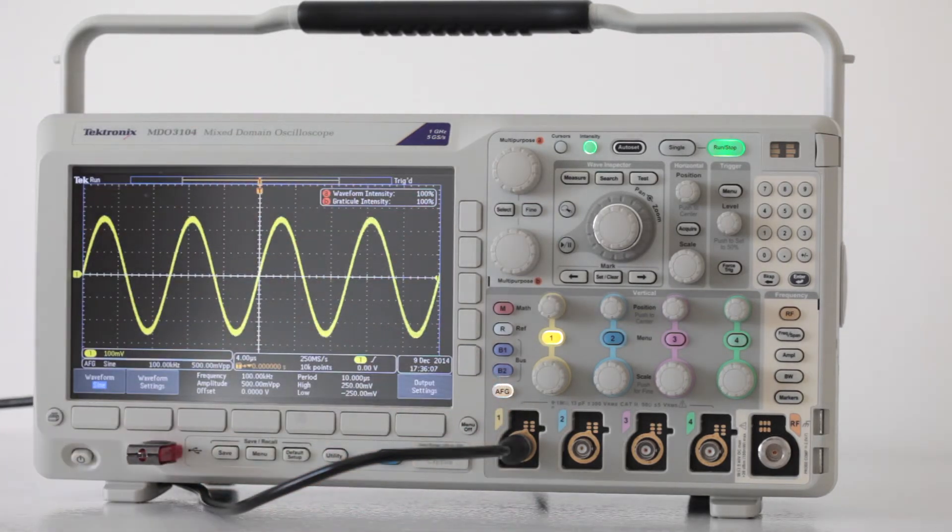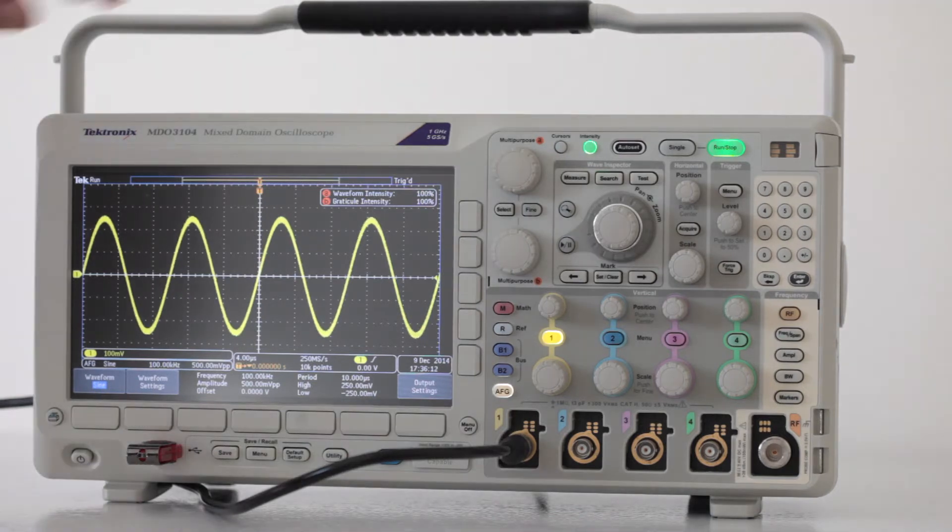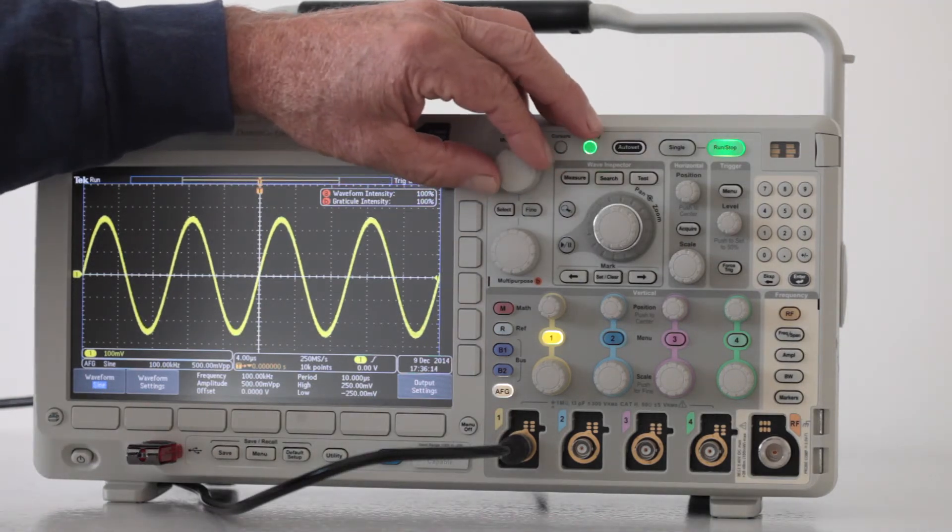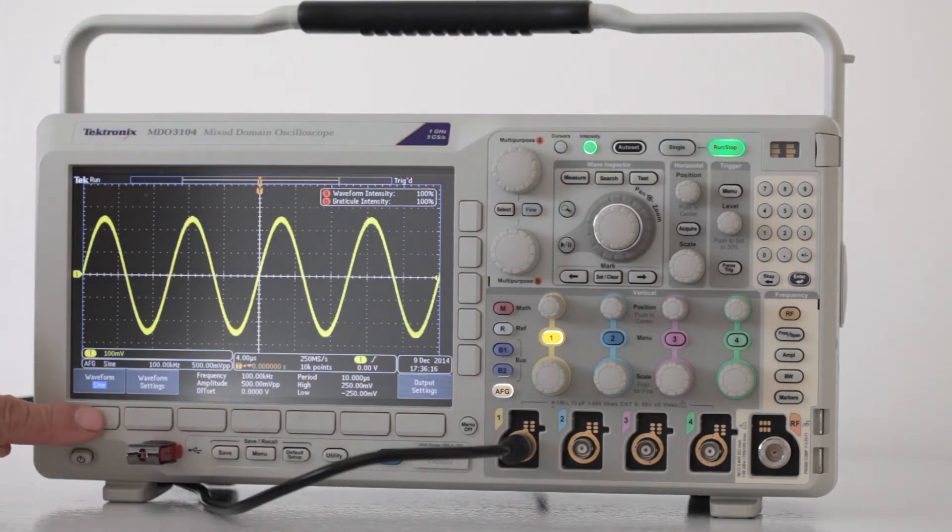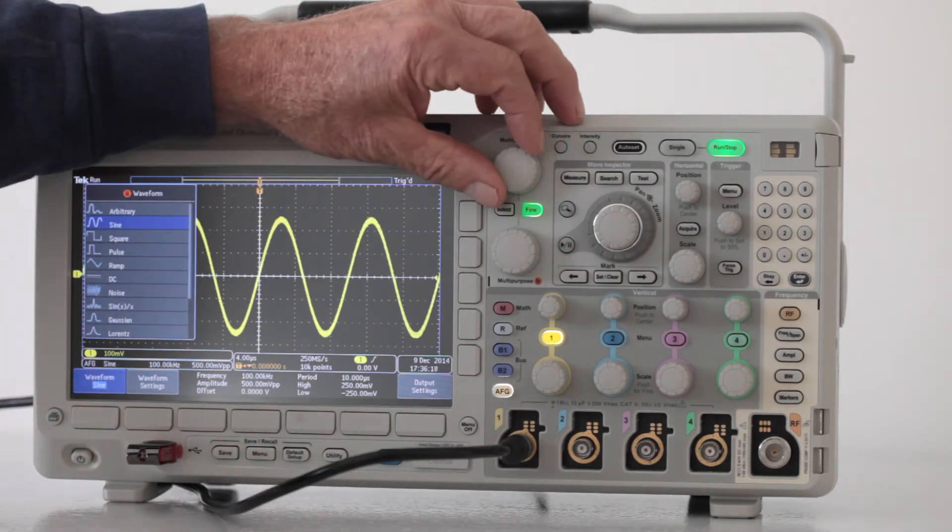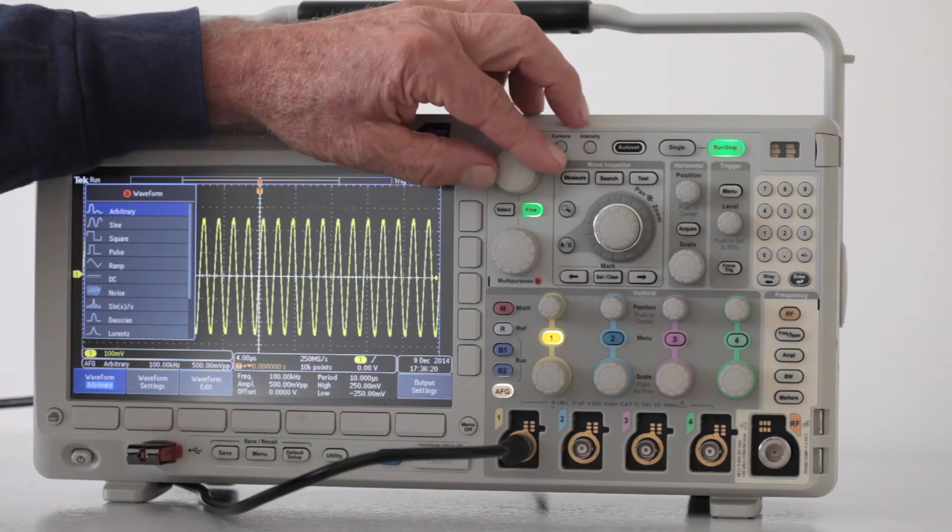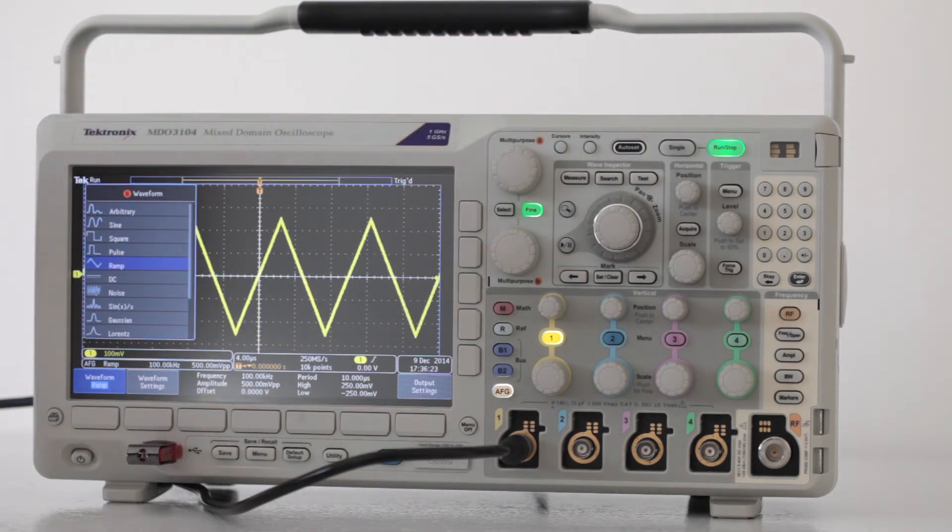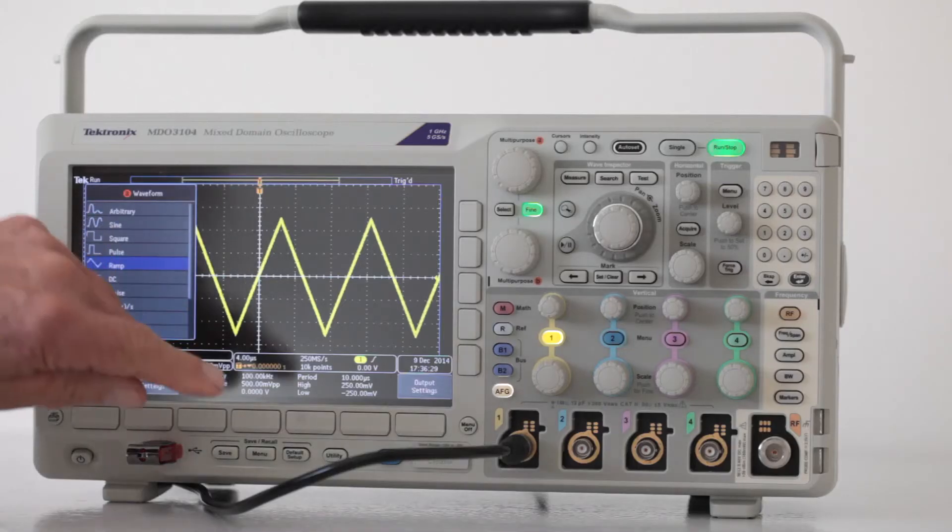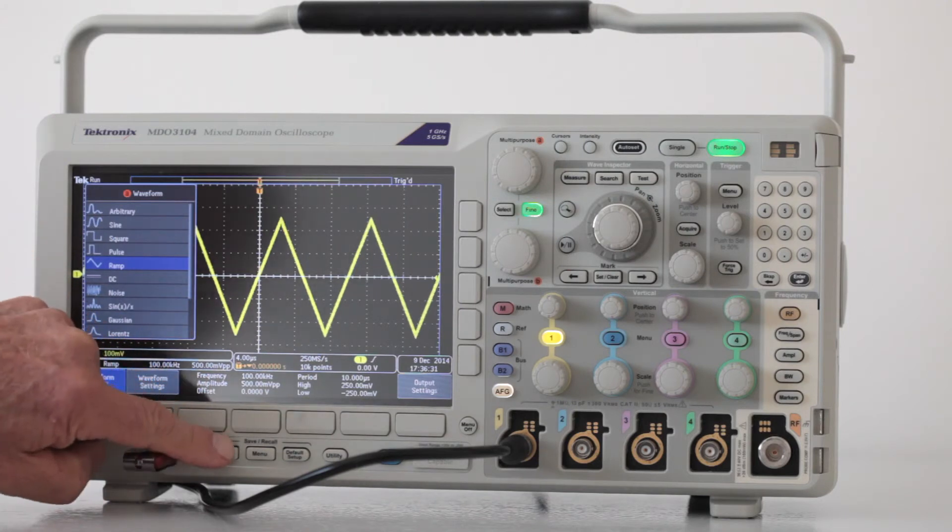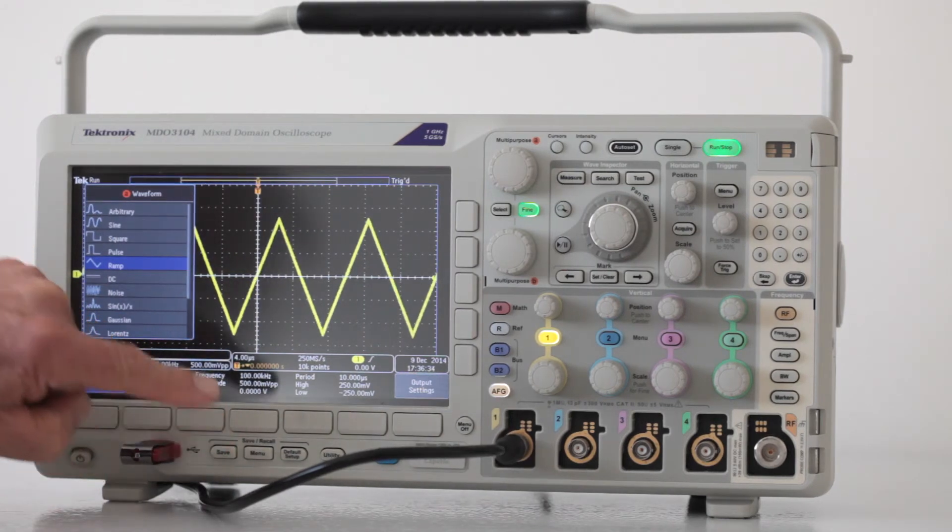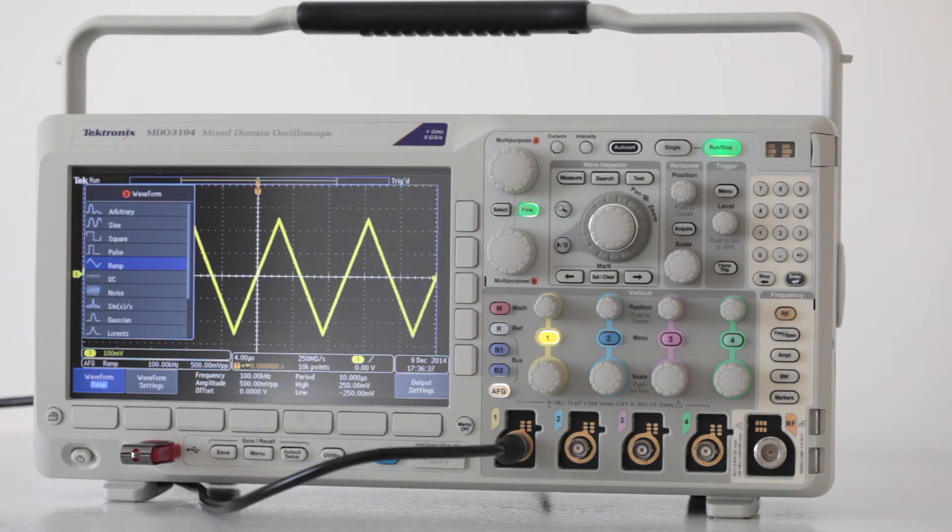We'll push AFG and move from the sine wave to the triangle wave. Next, push save, and the screenshot will be copied onto the flash drive.